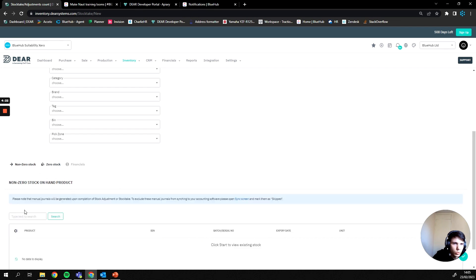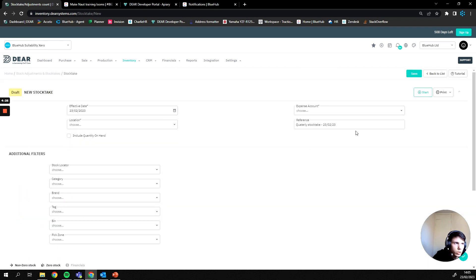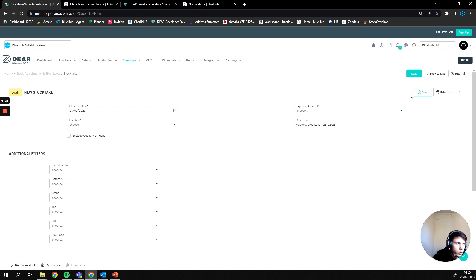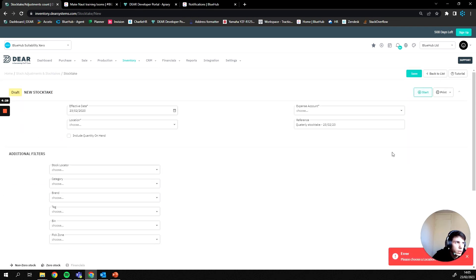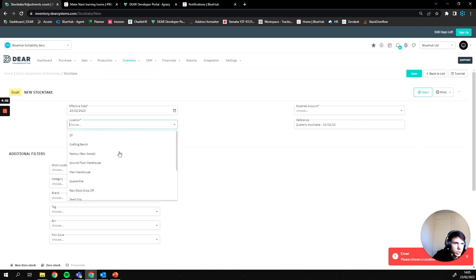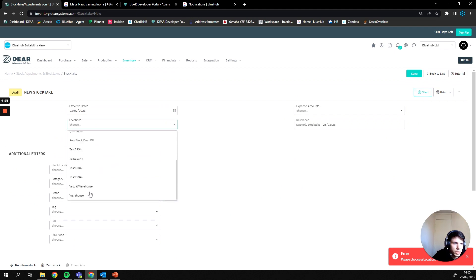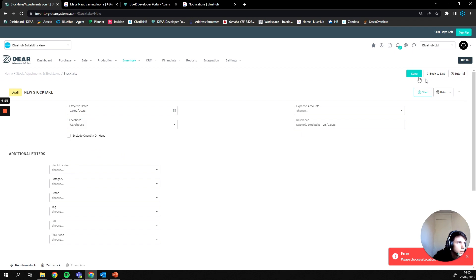So once you're in any of these sections, you're going to want to click, or well before that you'll want to click start. And I need to pick a location where I'm actually carrying out my stock take, so I'm just going to carry it out in warehouse here and you're going to click start.